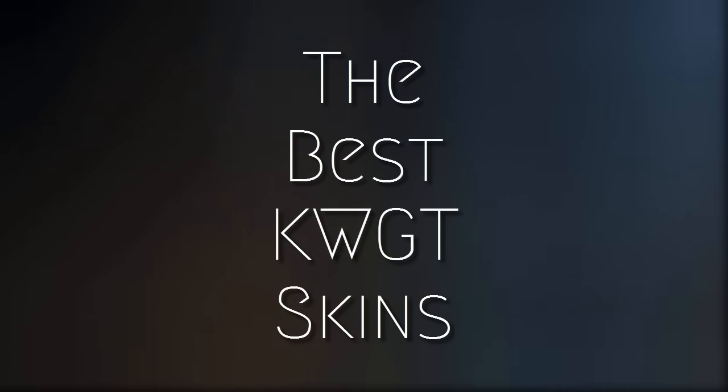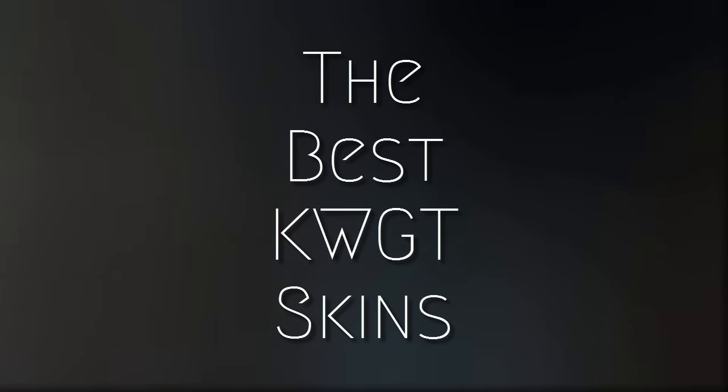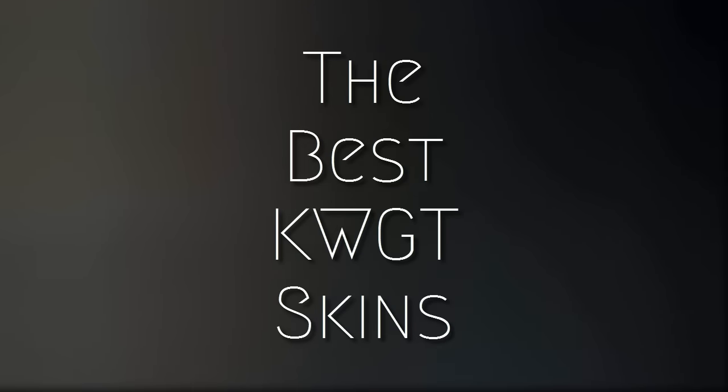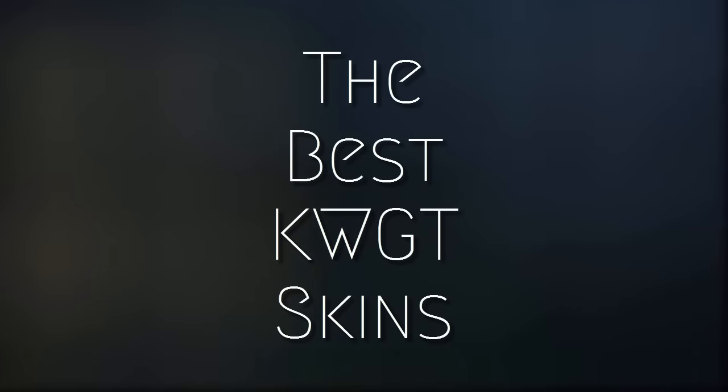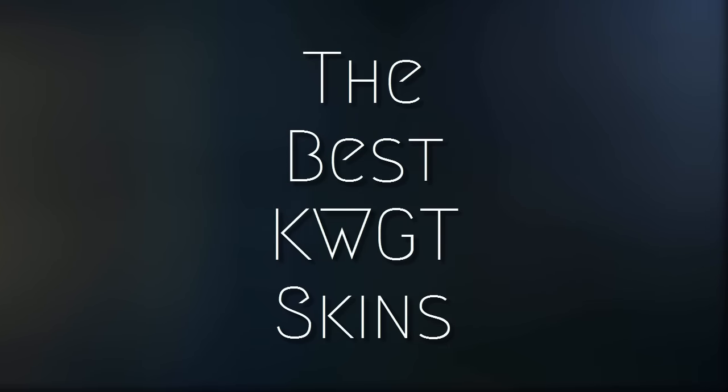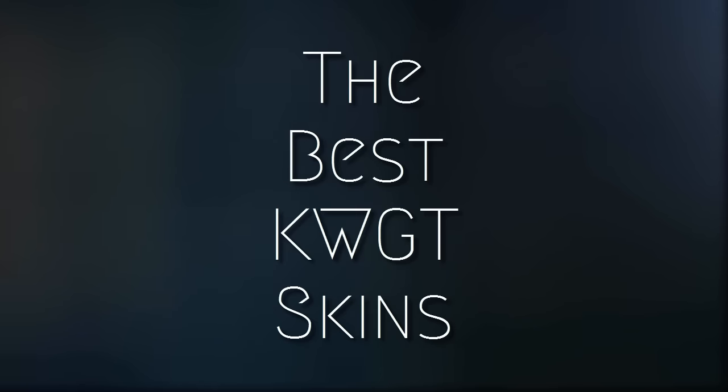Hey what's up guys, so Custom Widget Maker or KWGT is an app similar to Zooper Widget which you can use to design your own widgets or you can download different skins that are compatible with it. Here are five dope skins that you should get. Let's get started.